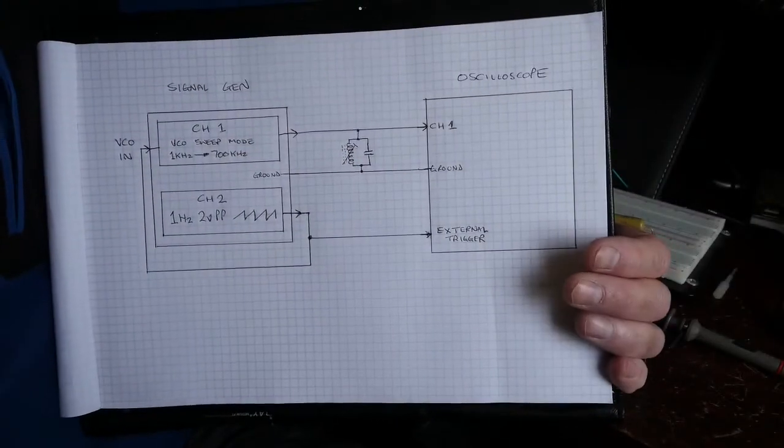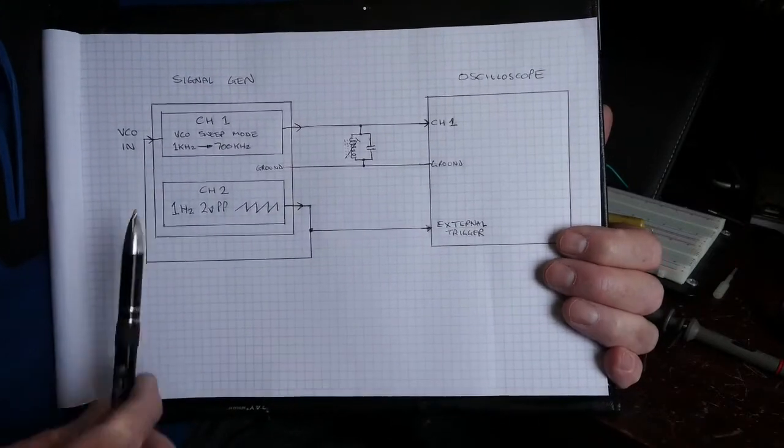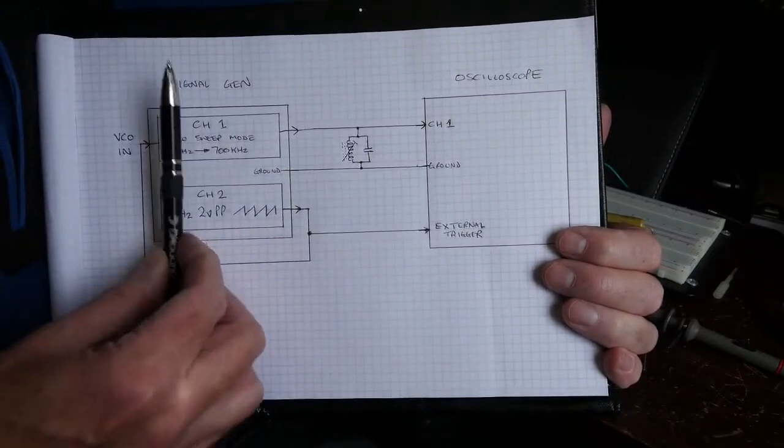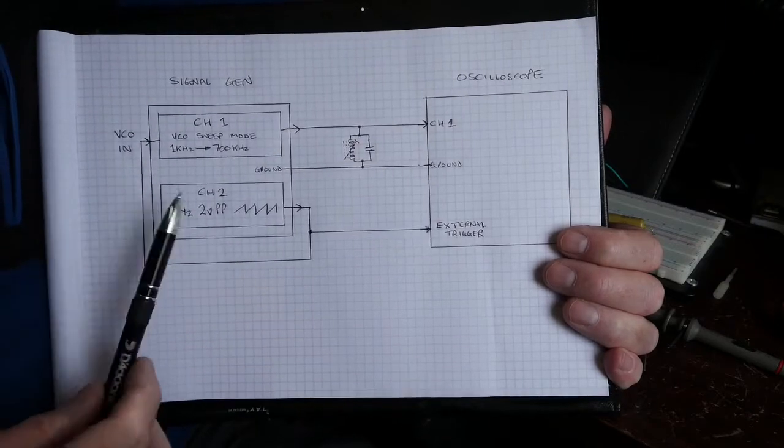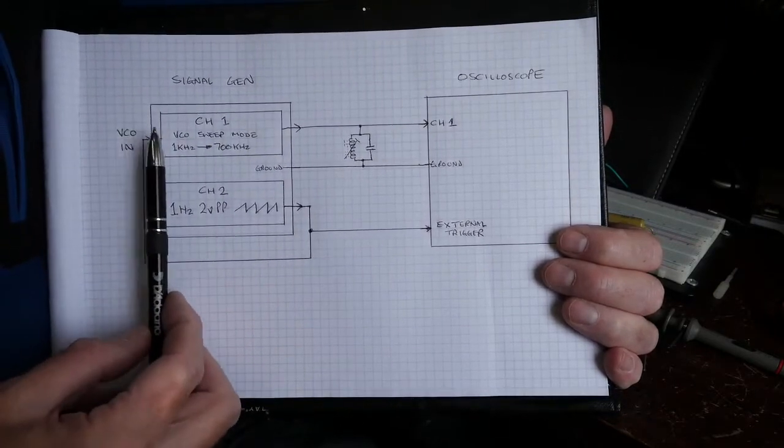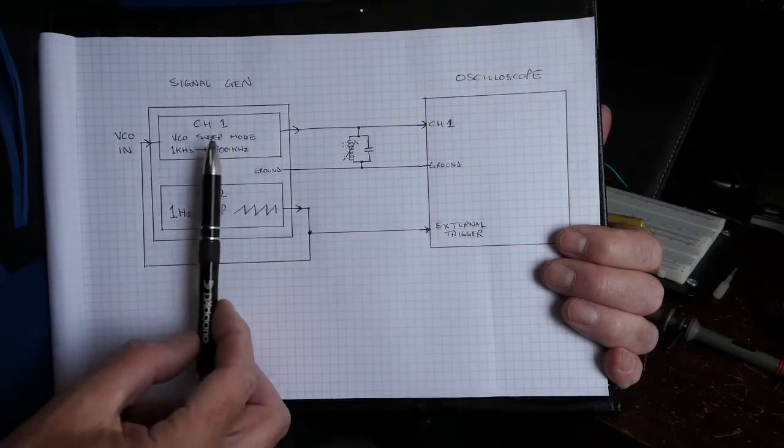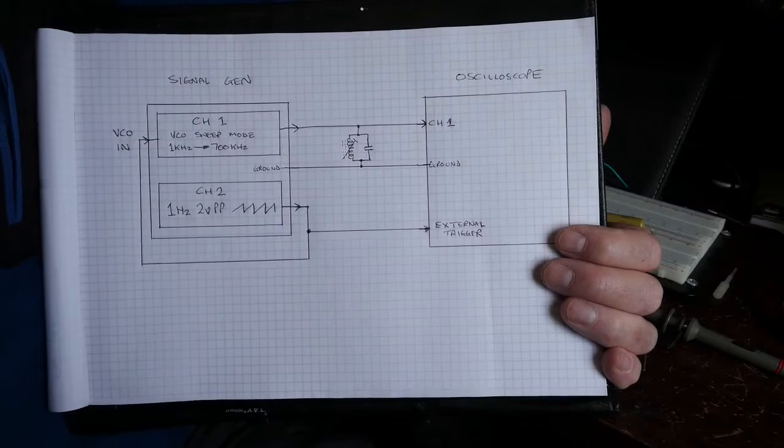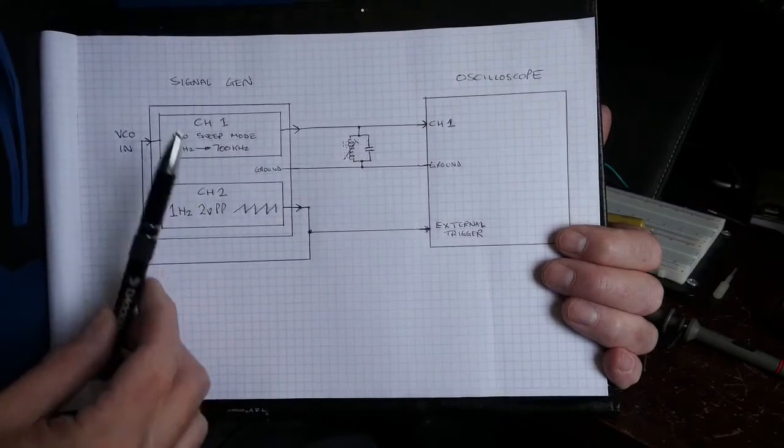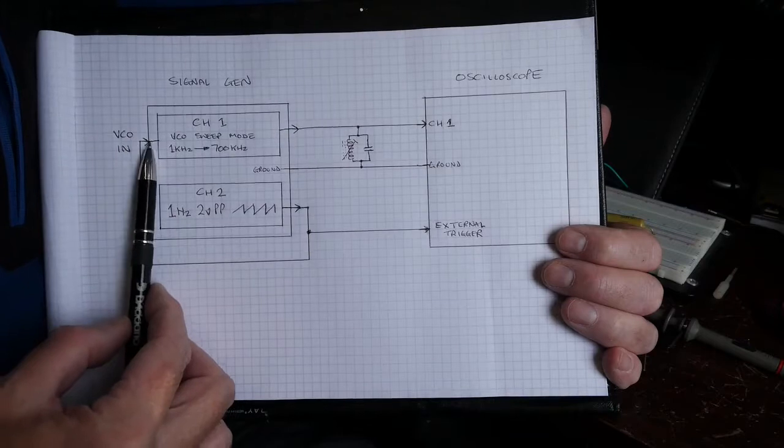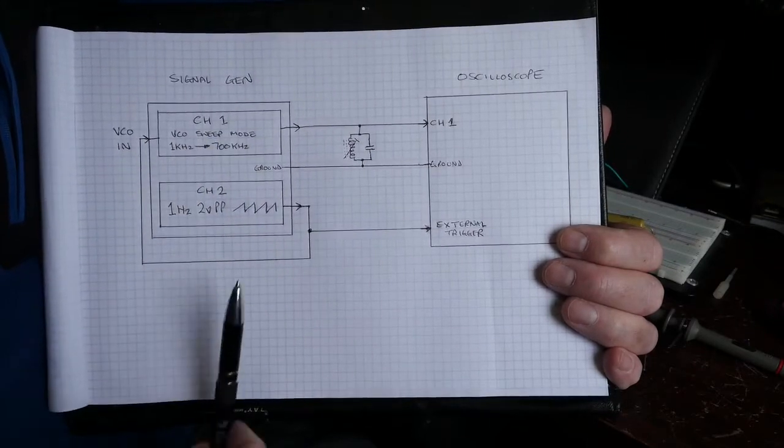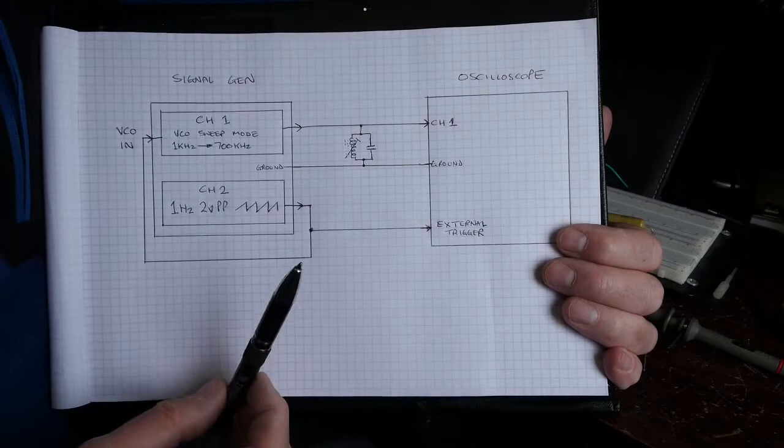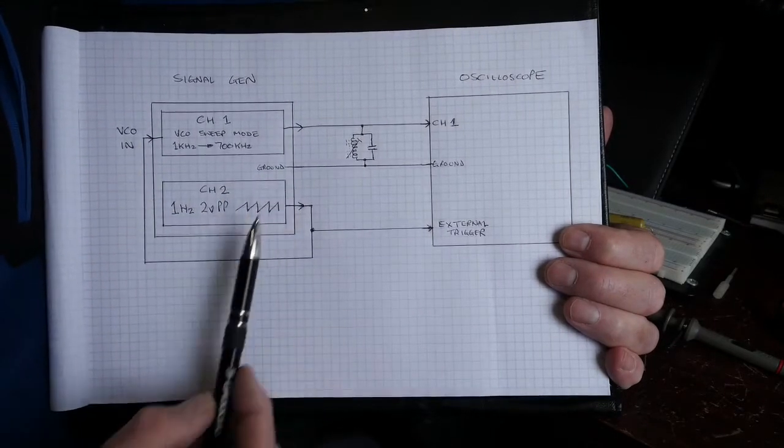Okay, so here's the block diagram of the arrangement that I've got. I've got my signal generator here and it's a two channel signal generator, and channel one has the ability to do sweeps. It has the ability to do those sweeps either controlled internally by its clock or by using a voltage controlled input. What I tried, because I wasn't entirely convinced it would work but it does, is I've set up channel two with a one hertz, two volt peak to peak sawtooth wave.